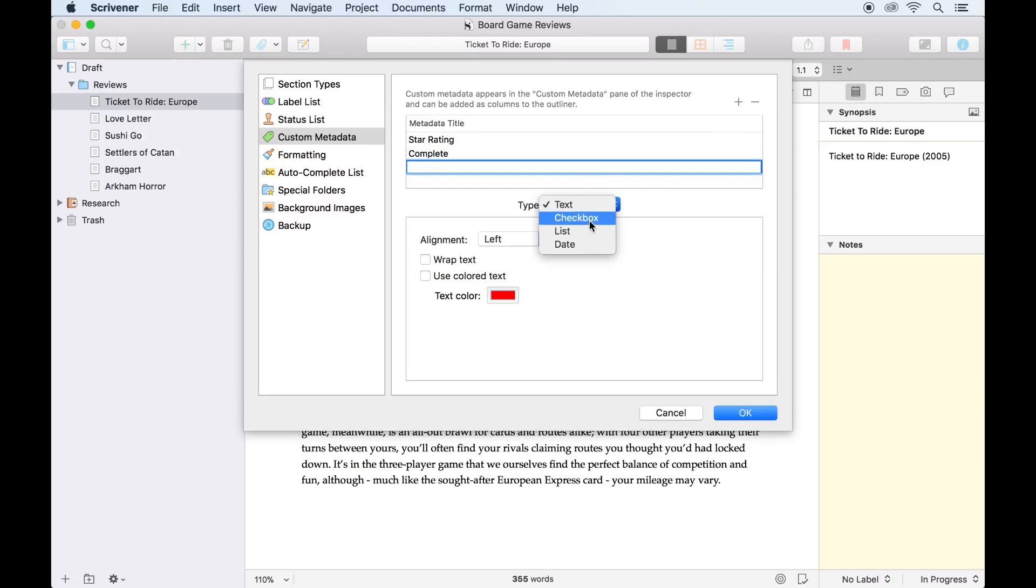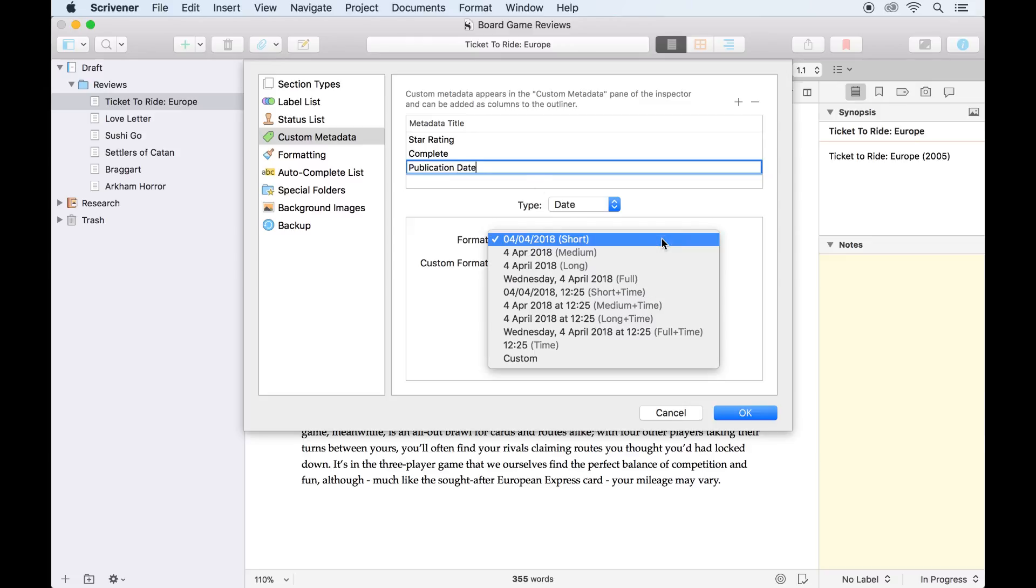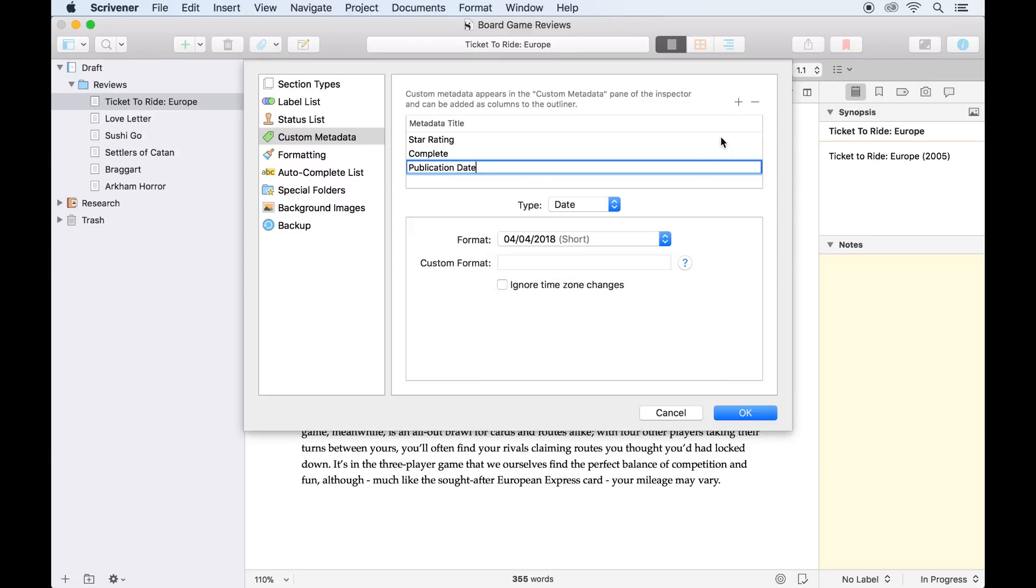Our next item of custom metadata will be a date type, which we'll name publication date. I can change the date format using this drop-down list.